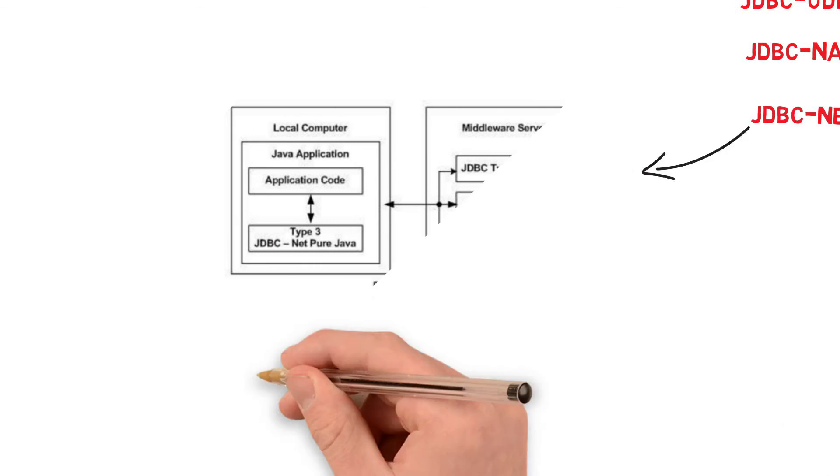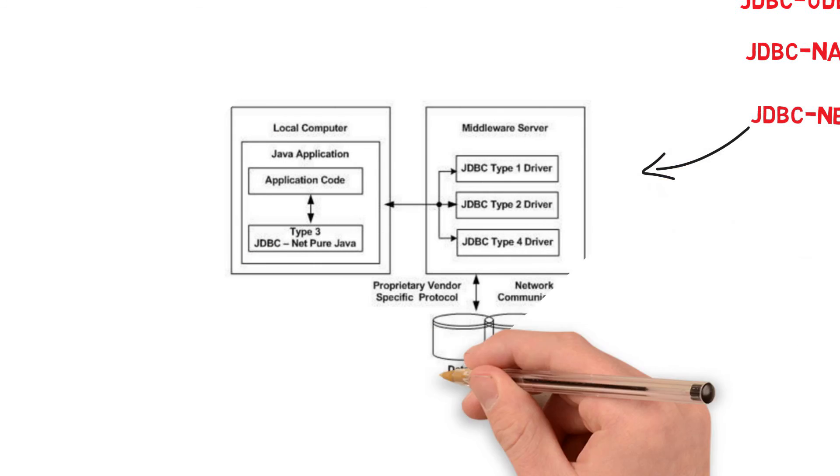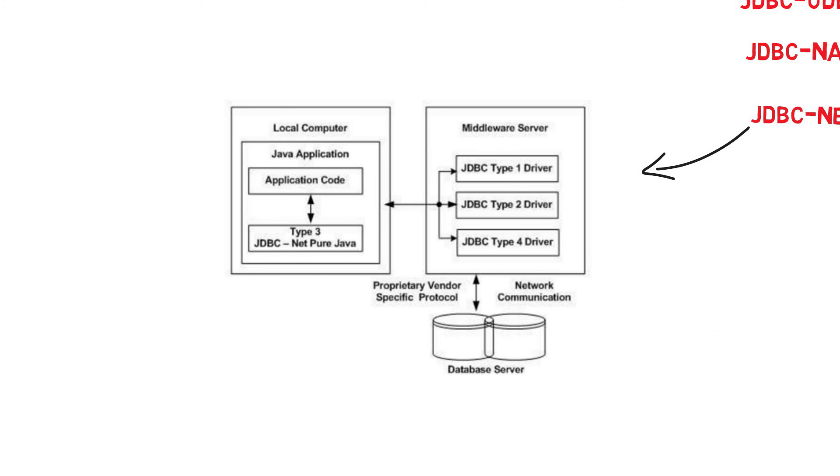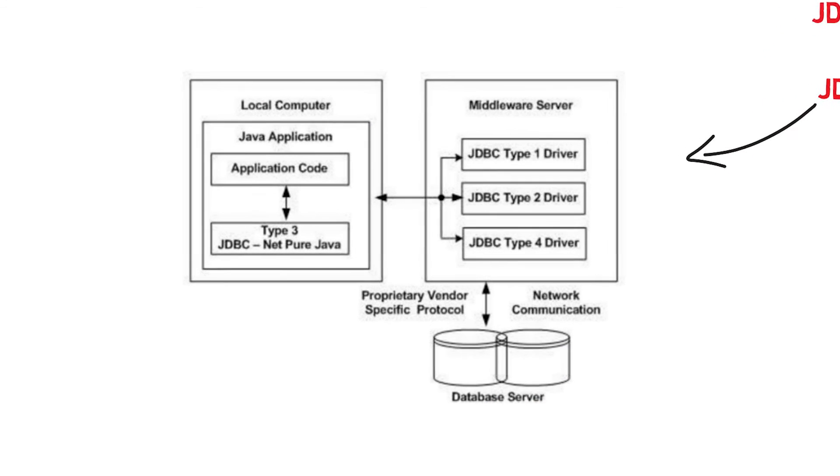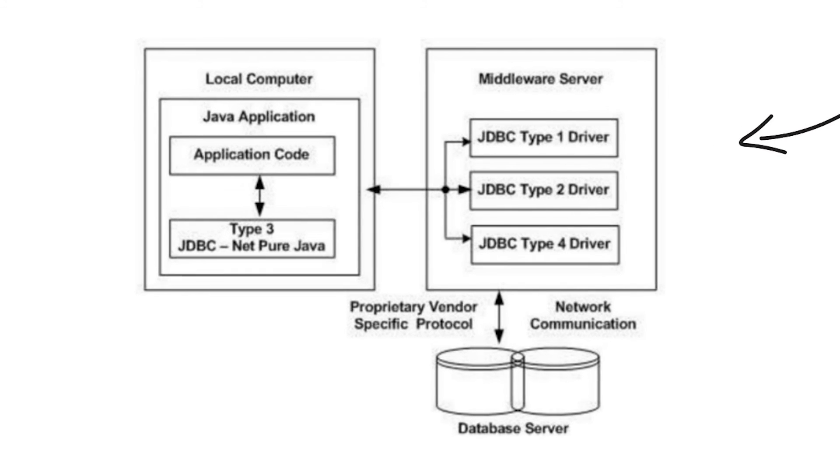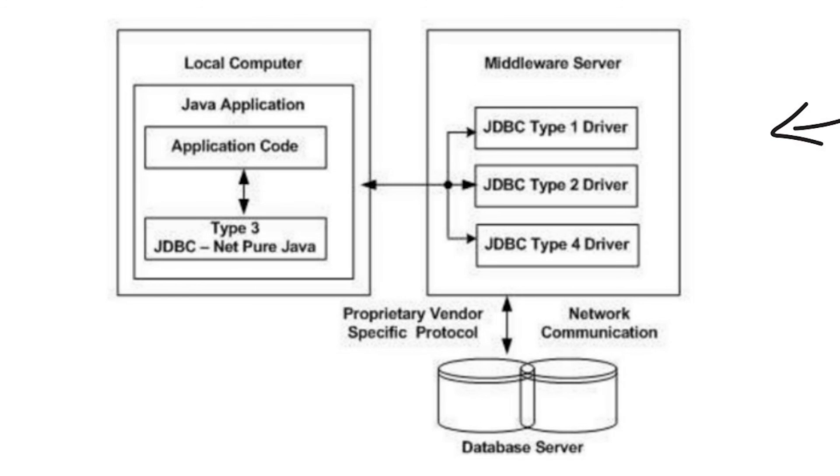The socket information is then translated by a middleware application server into a call format required by DBMS and forwarded to database server. This kind of driver is extremely flexible since it requires no code installed on the client, and a single driver can actually provide access to multiple databases.